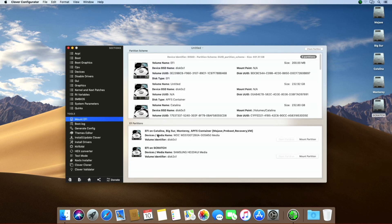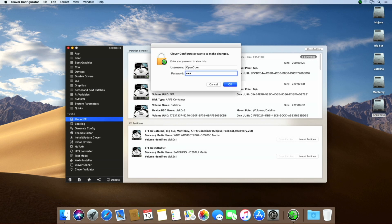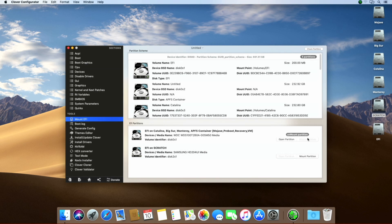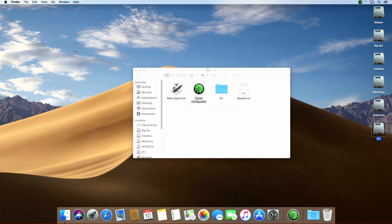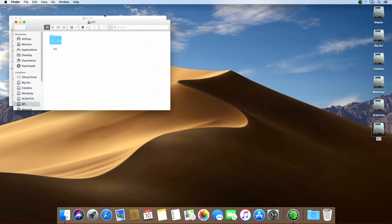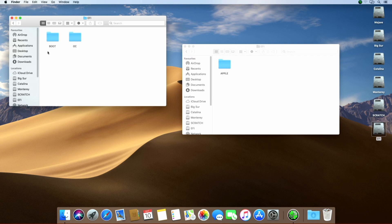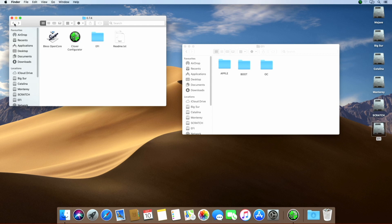Choose your boot drive and click on Mount EFI. Confirm with your system password and the unhidden EFI partition will appear on your desktop. Open the EFI folder inside the EFI partition and copy the contents of Martin Law's EFI folder to the EFI partition. Then run Martin's BLESS script and confirm with your system password.